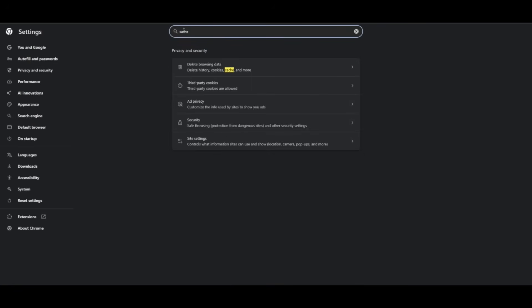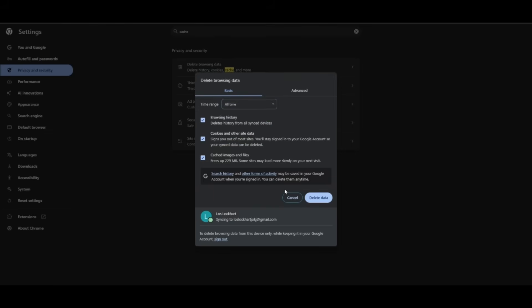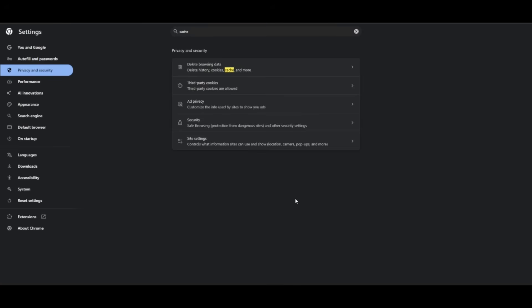And you will see this option which says delete browsing history. Simply select all the data and then click on all time, and then simply delete the data. So once you do that, you will be able to clear all the caching.